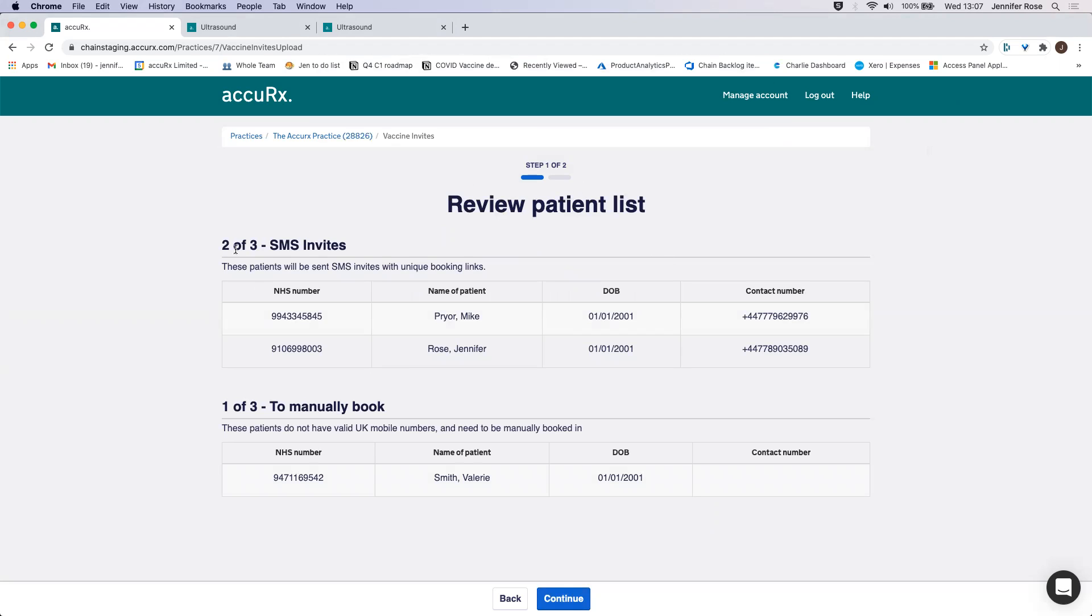You can see here that two people will be sent SMS invites because they have contact numbers which are mobiles. And then Valerie Smith here doesn't have a mobile number, so we have to get her manually booked in.